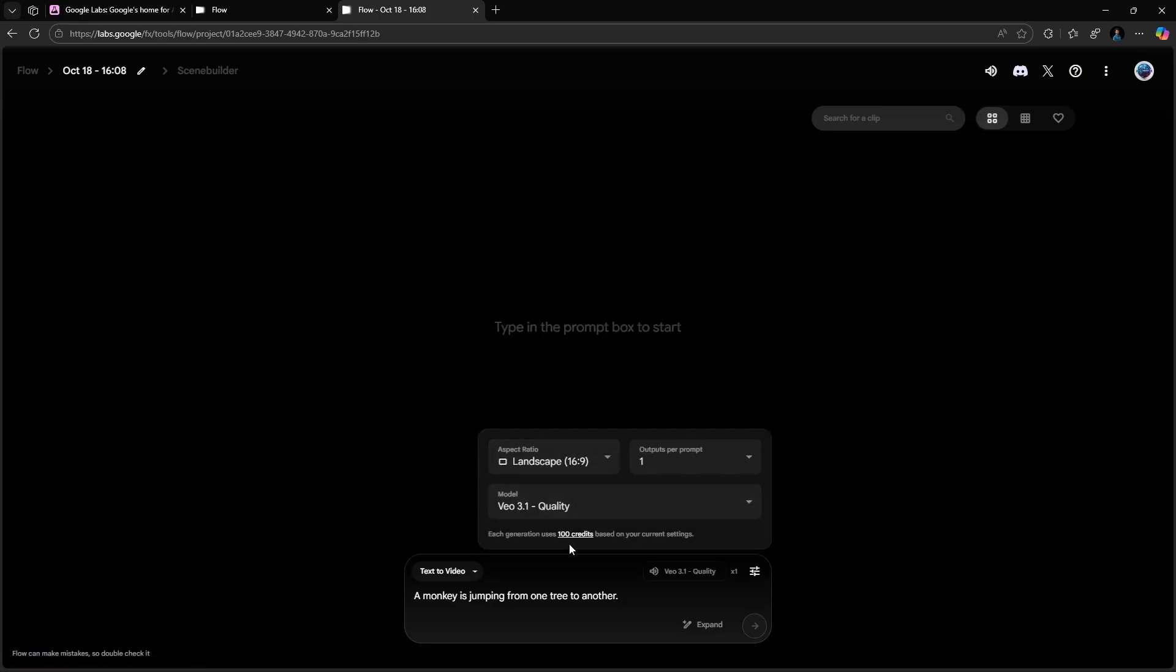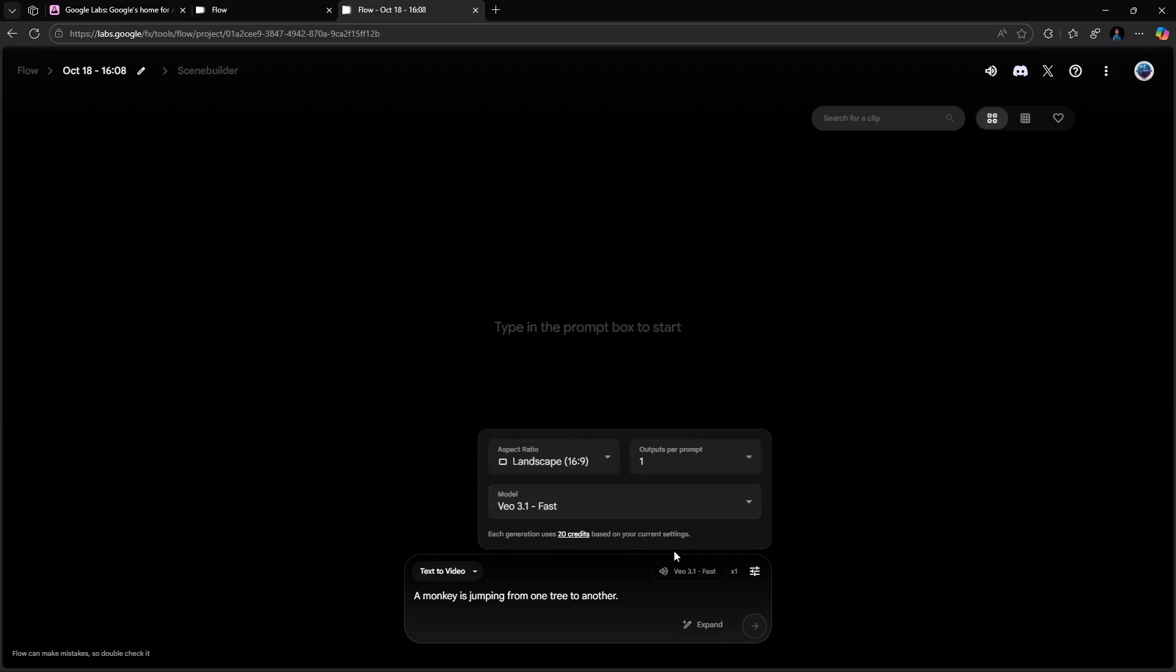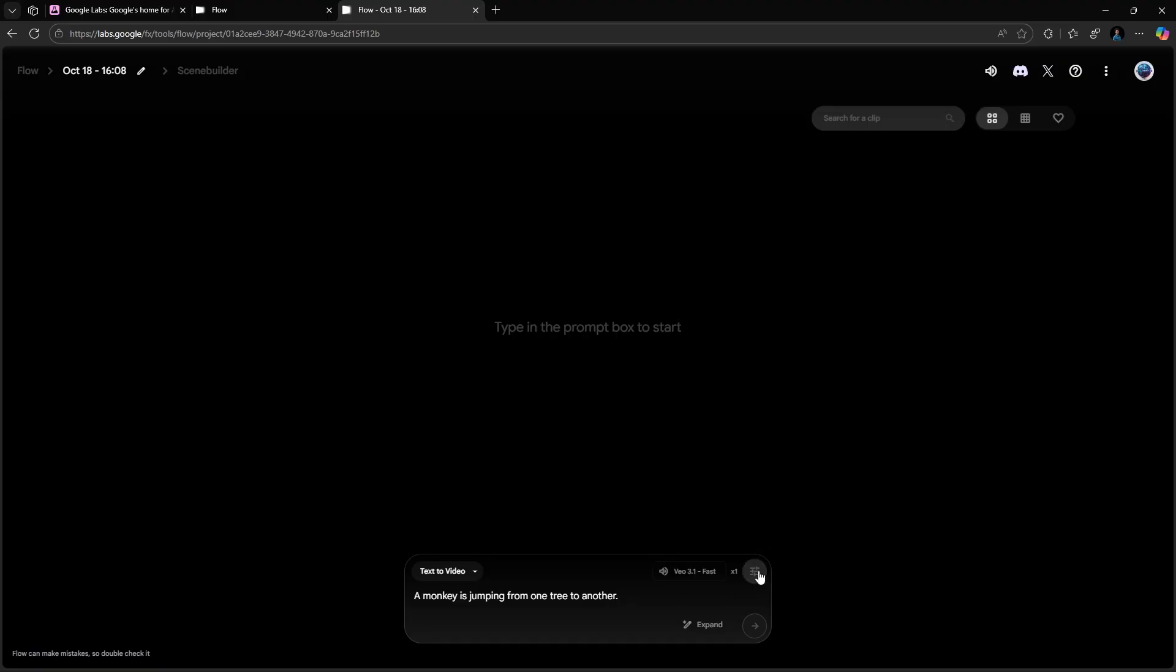So here's the pro tip. Always select Veo 3.1 Fast. It still looks incredible and lets you create up to five full videos using your free monthly credits.